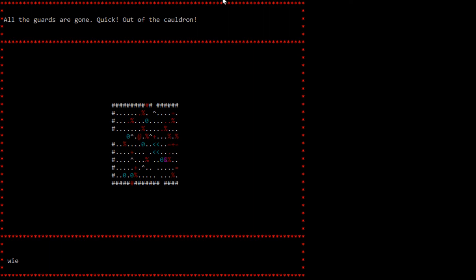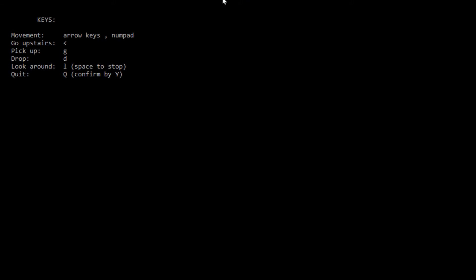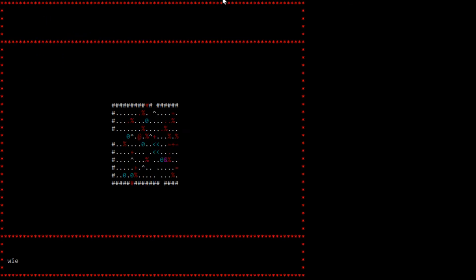We are the little at symbol somewhere on this page. I don't see us. Let's try the question mark. That does work. Movement, arrow keys, comma, numpad. Go upstairs is up. It looks like there's no downstairs, which is good. We're trying to ascend out of hell, it looks like, not descend further. Pick up is G, D for drop. L for look around, space to stop.